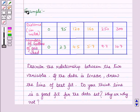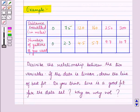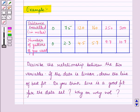Now let us discuss an example. The table below shows the distance travelled in miles and the number of gallons of gas used. Describe the relationship between the two variables. If the data is linear, draw the line of best fit. Do you think the line is a good fit for the data set? Why or why not?